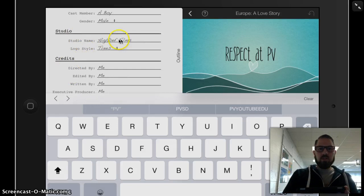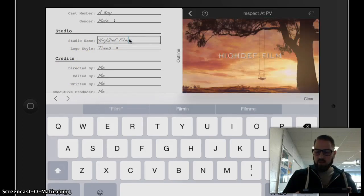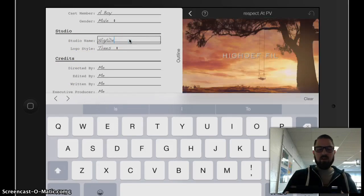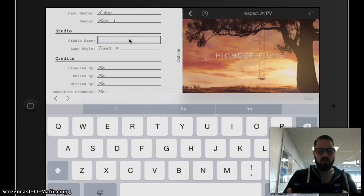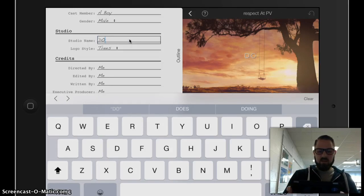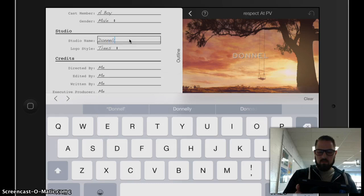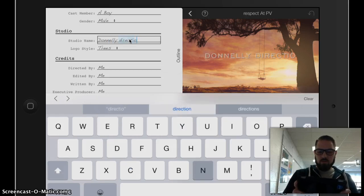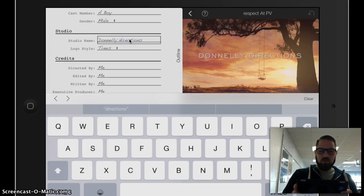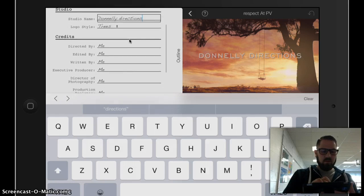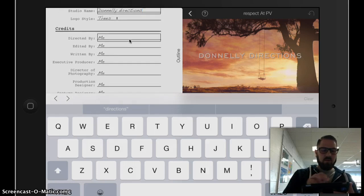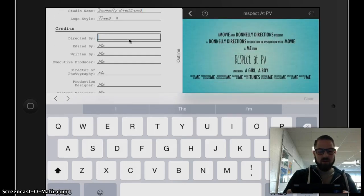I'm going to change the Studio name to fit my name. And I'm going to give it the name of Donnelly Directions.